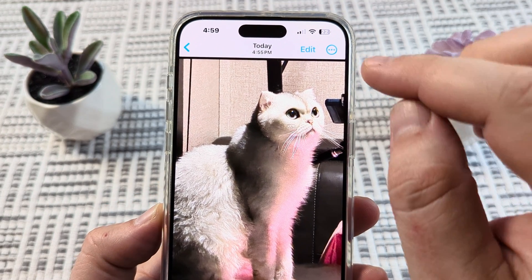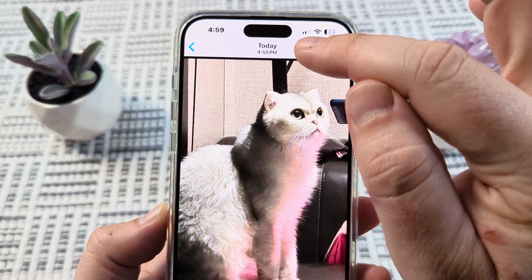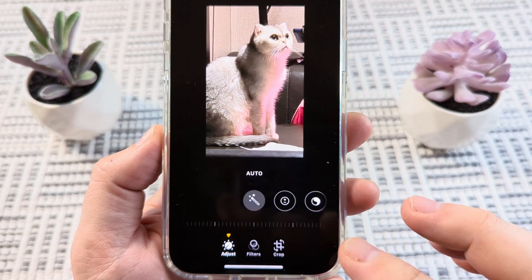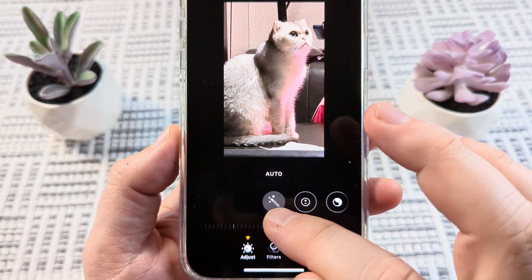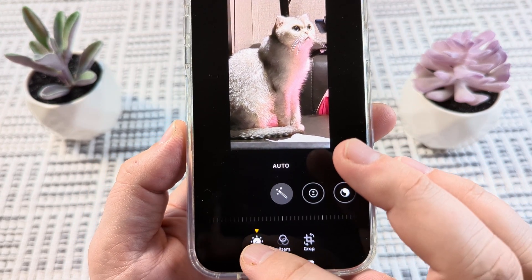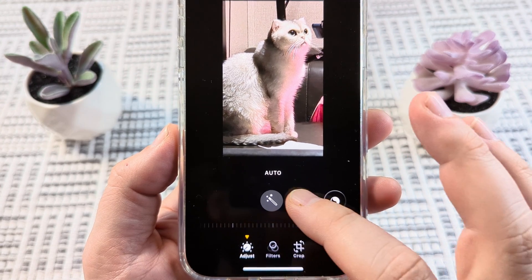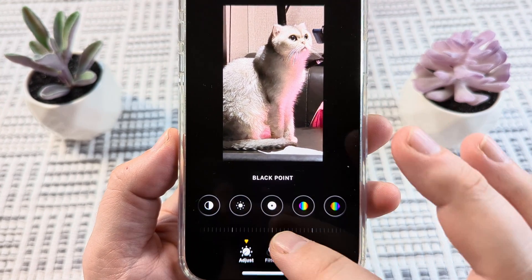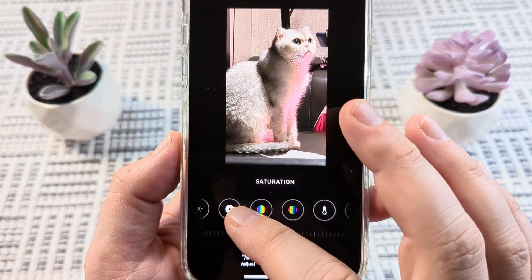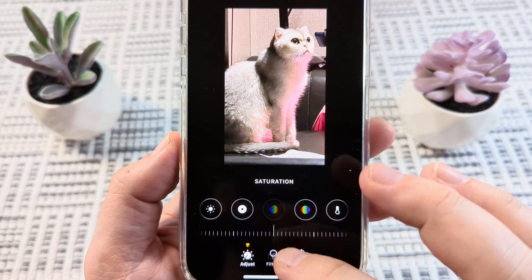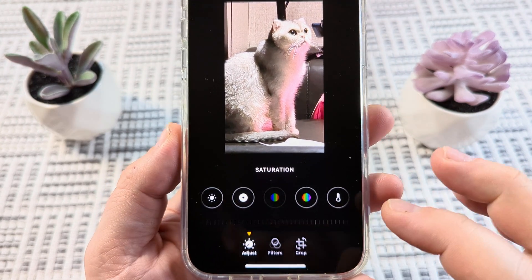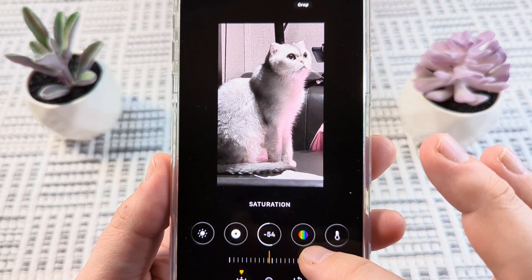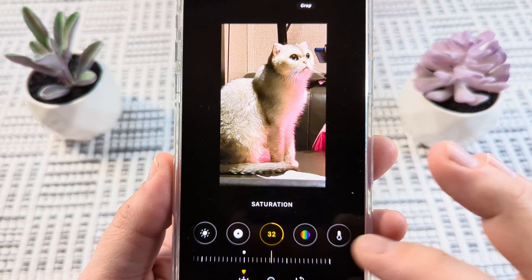Basically what we're going to do is tap the Edit button here at the top. And once we tap Edit, we're then going to make sure that we have this option selected here for Adjust. And then we're going to scroll over until we see pretty much like the first rainbow type icon here. And that is going to be your saturation. Tap on it to select it. And then you can go ahead and increase or decrease the saturation that you want.